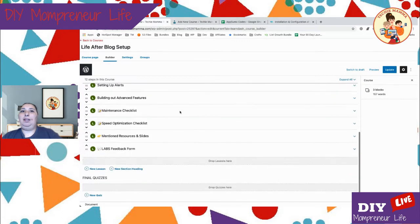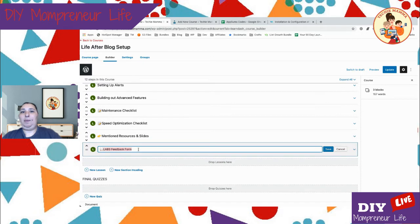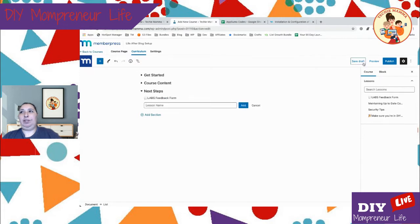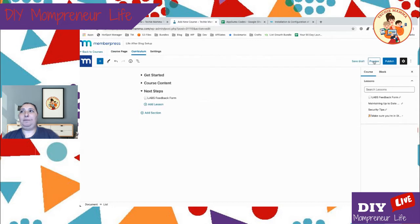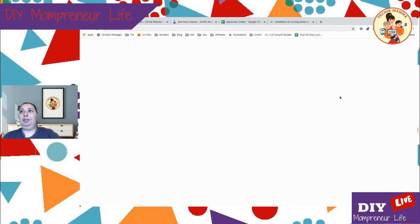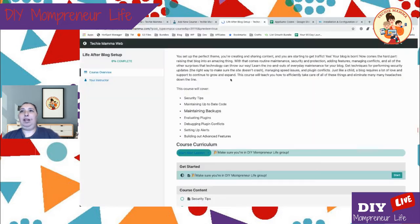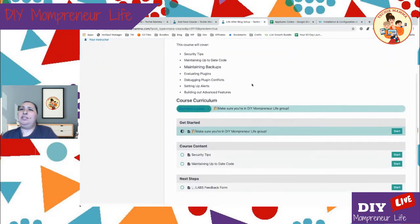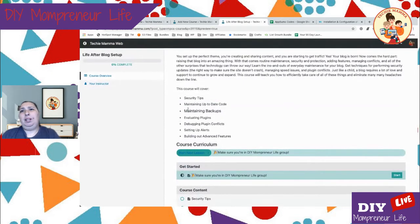I believe I have a feedback form as well. Let's save the draft and preview what we have so far — I'm just curious to see how this looks. It looks a lot like LearnDash. My formatting didn't take very well here, but here's the description of the course.